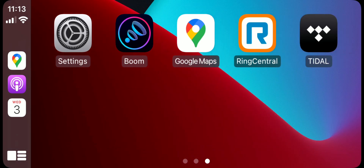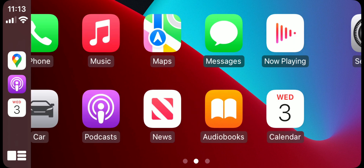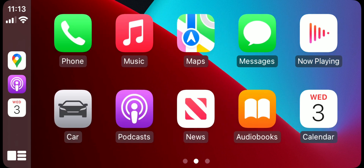That's about it pretty much. This is what it looks like using CarPlay. Thank you all for watching - I'll see you guys later.